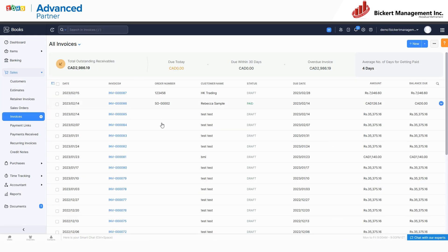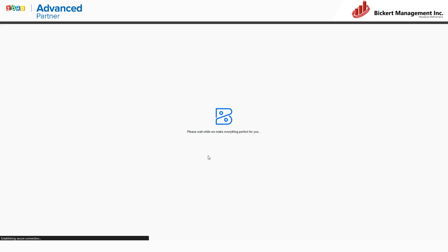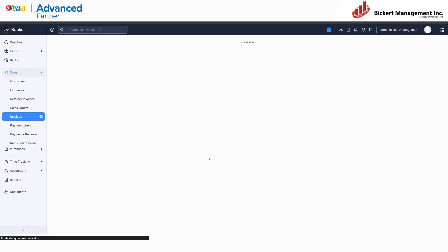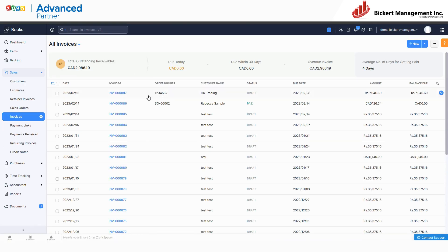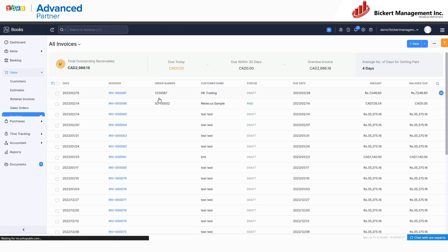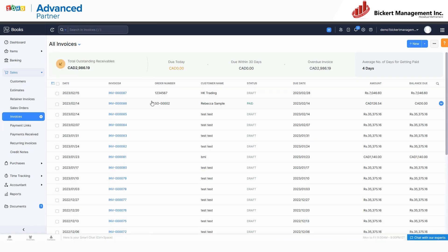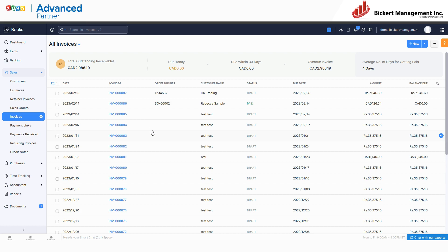Now if I go back into my invoices within Zoho Books and just refresh this screen, you can see the order number is changed. You can do that with any of the information within an invoice or any of those modules that are shared between the two centers. The information is the same. You're not looking at a system that's copying data from one database to another. These are both windows on the same database.